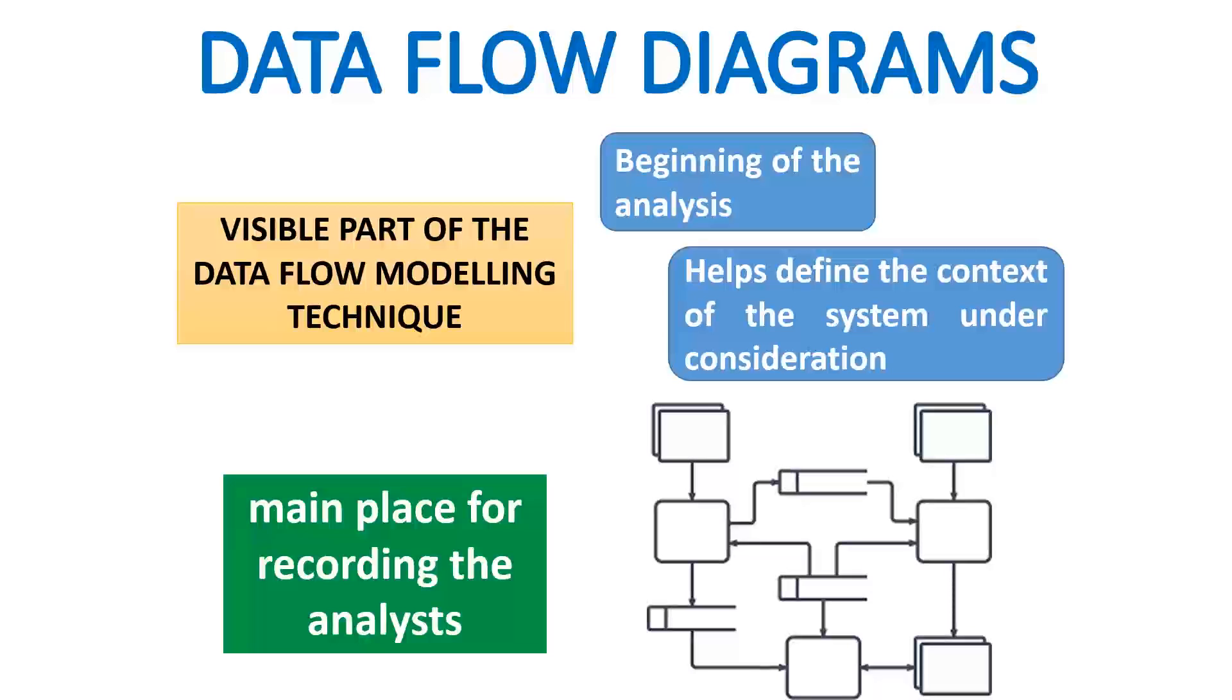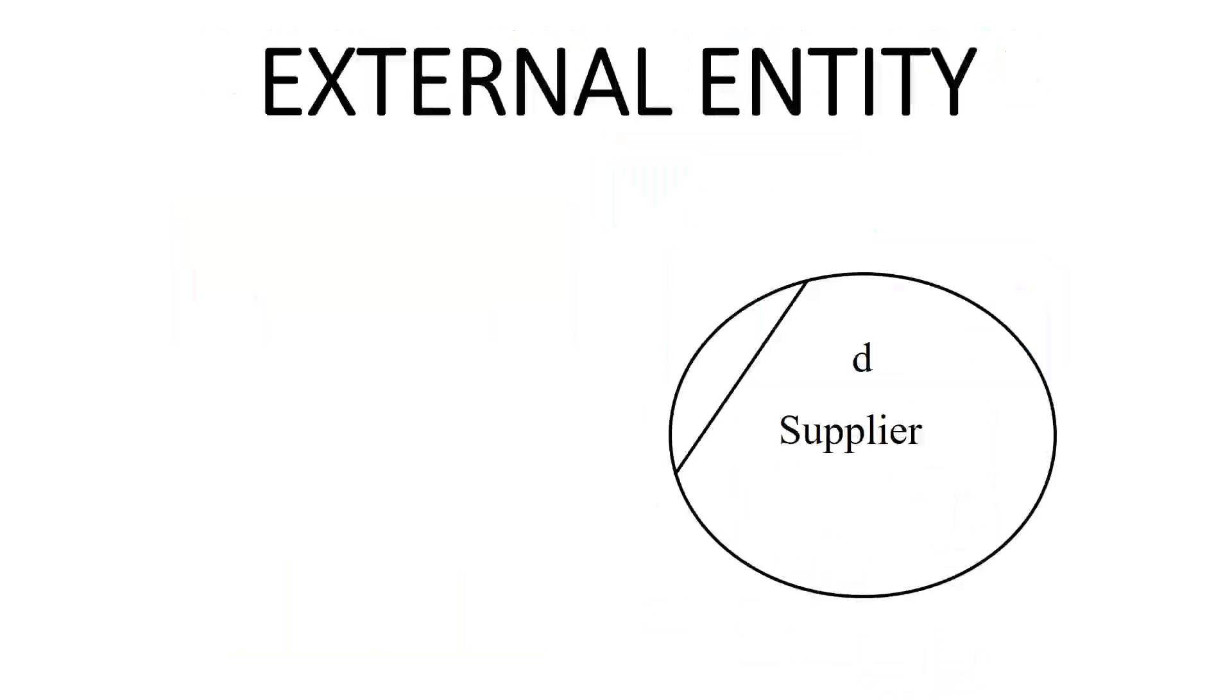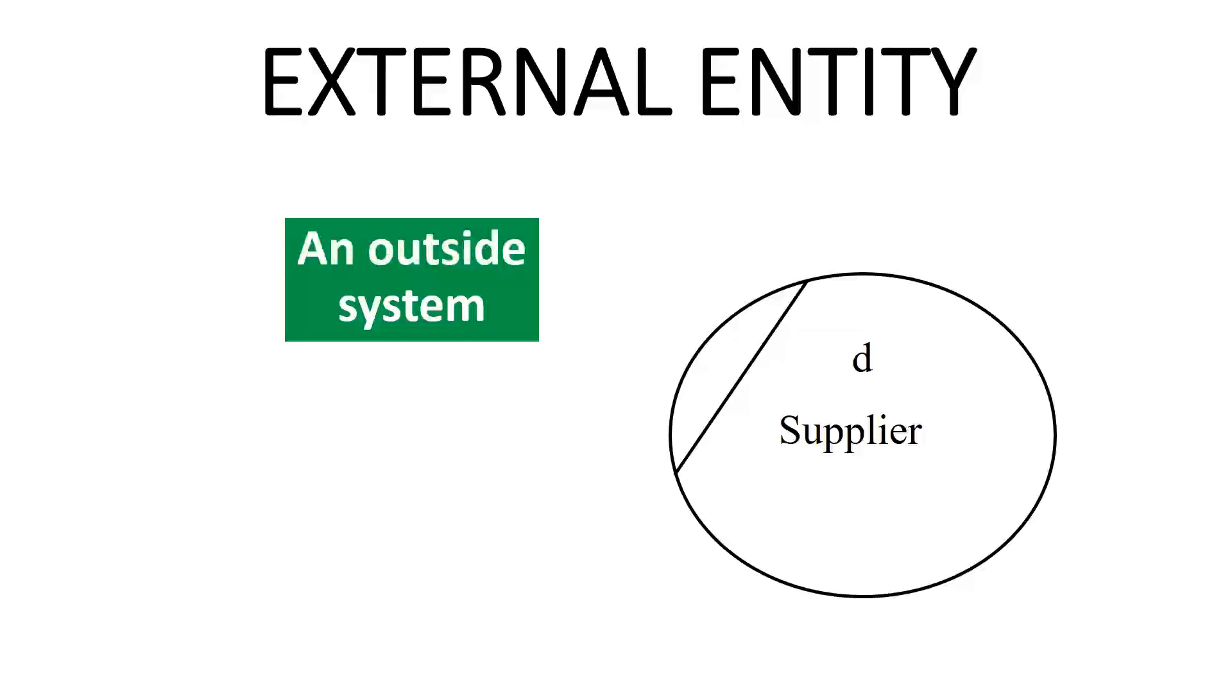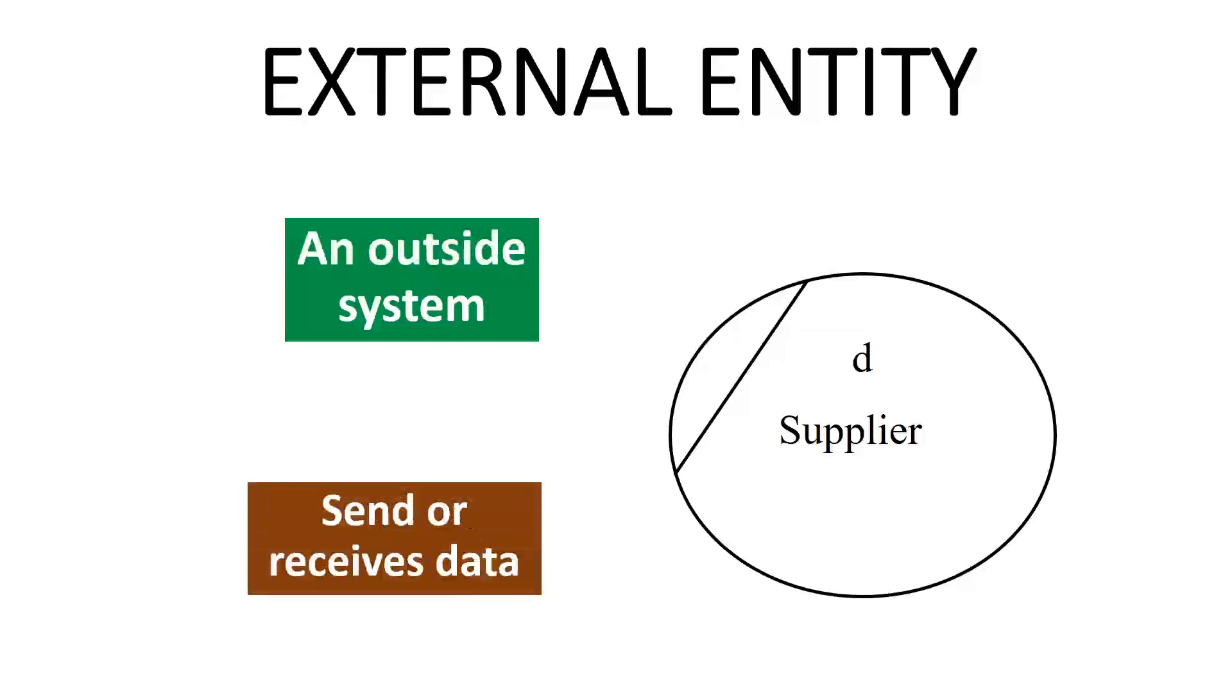DFD symbols depict the four components of data flow diagrams. First of all, external entity. It is an outside system that sends or receives data communicating with the system being diagrammed. They are the sources and destinations of information entering or leaving the system.